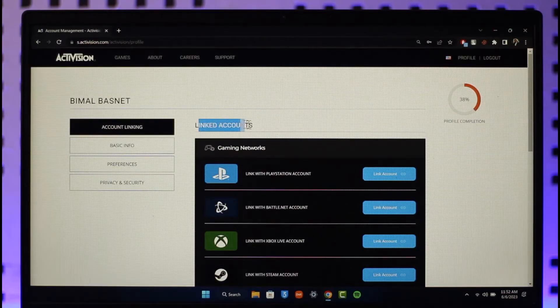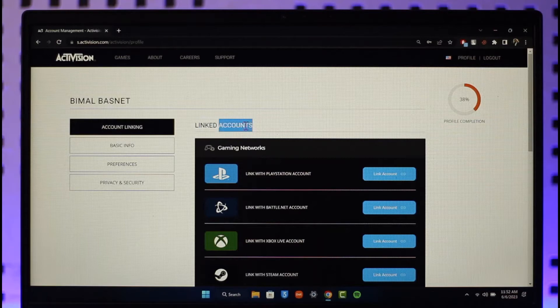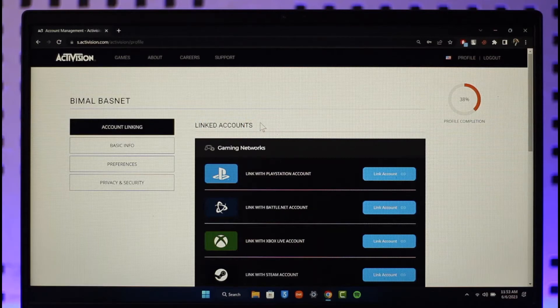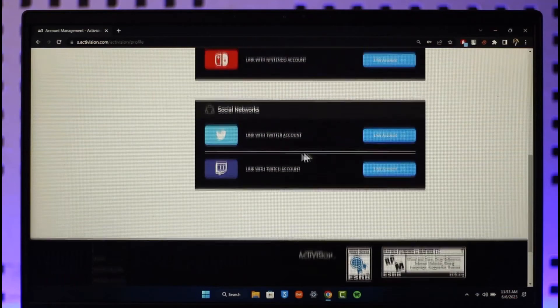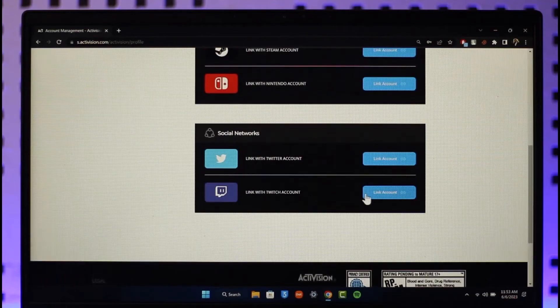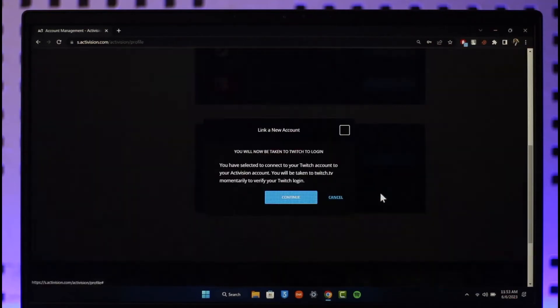Here you'll find this option where it says Linked Accounts. So under Account Linking you'll find Linked Account, and if you want to link your Twitch account, scroll down. You'll find this option where it says Link with Twitch Account.